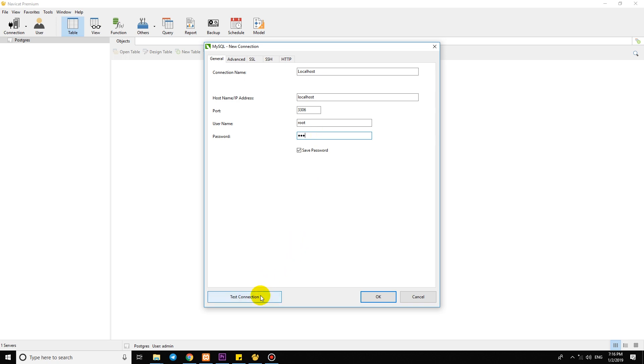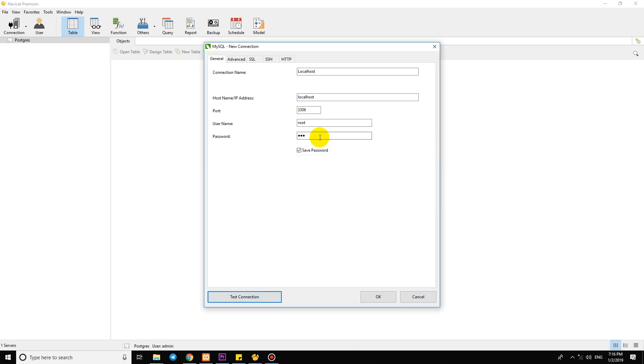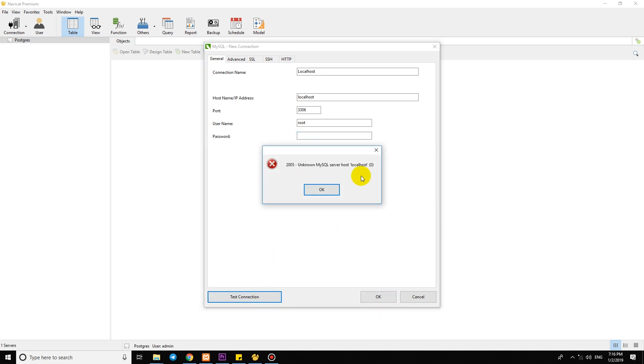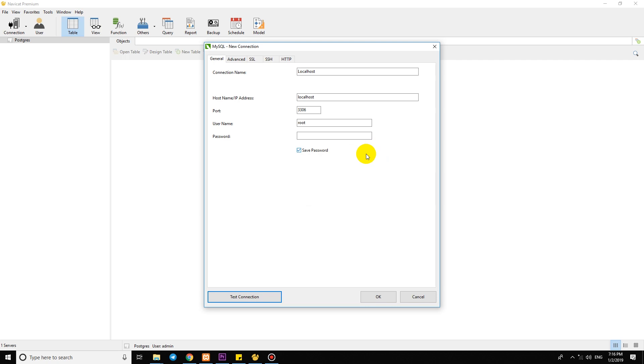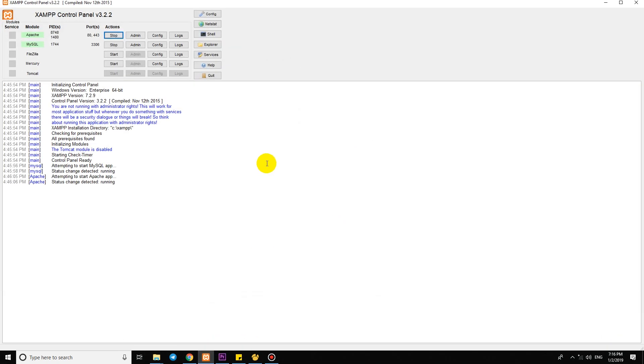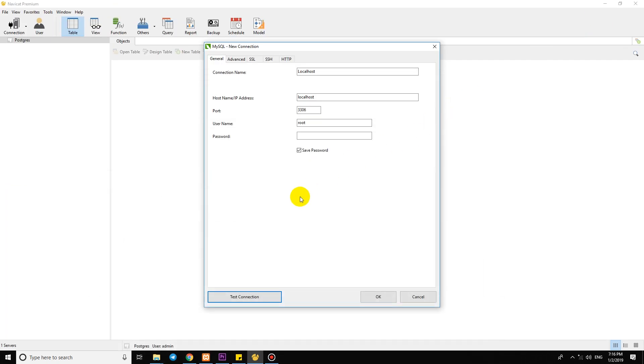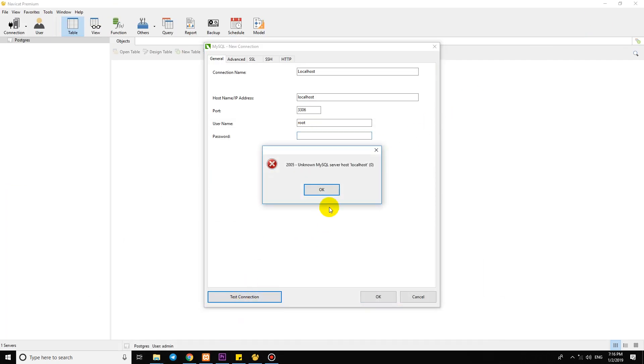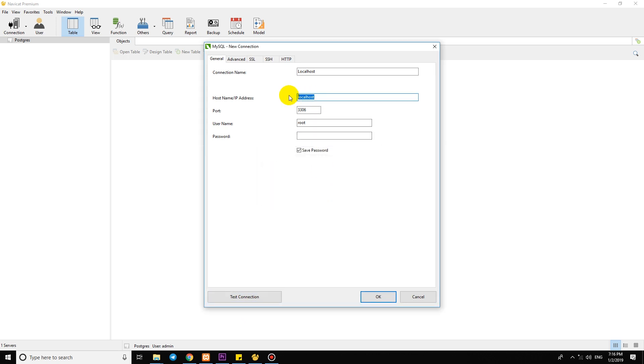For password, I use empty. Oh, wrong host. Okay, change the host to 127.0.0.1.